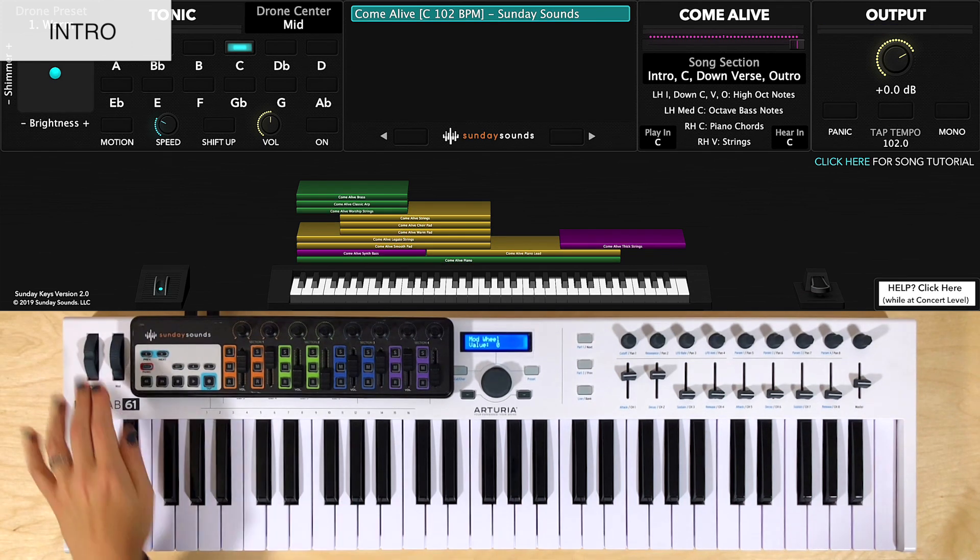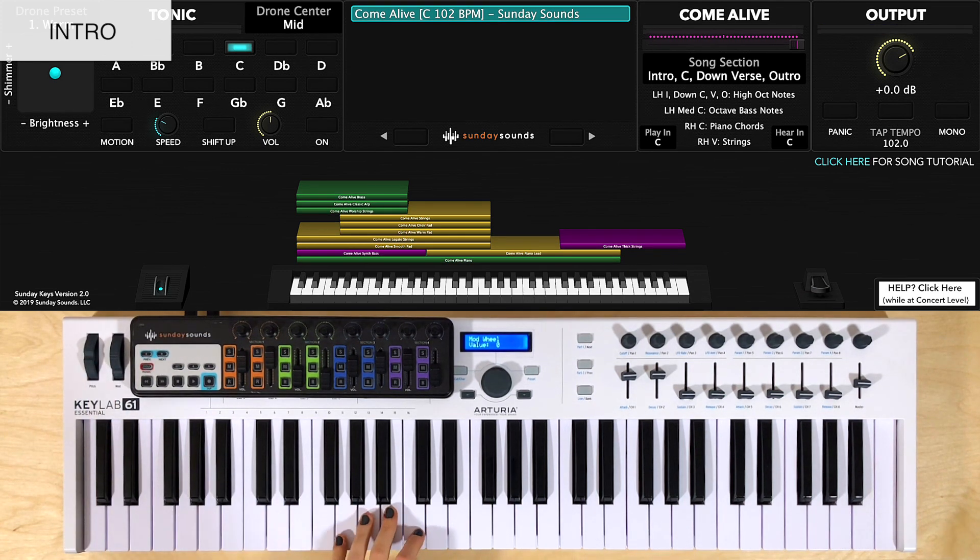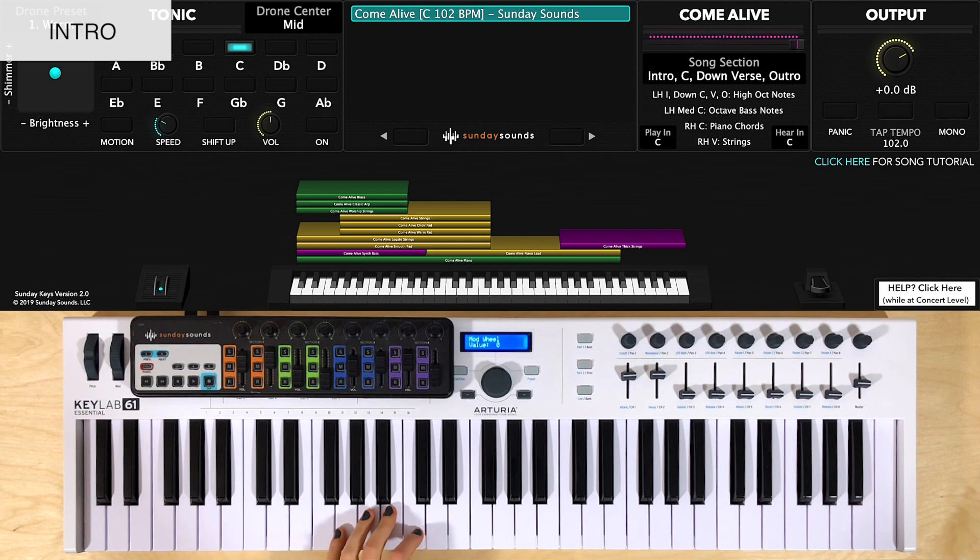For the intro, you'll have the mod wheel at zero. And you'll just hold this note for 16 counts before you go into the chorus if you do this like the recording.